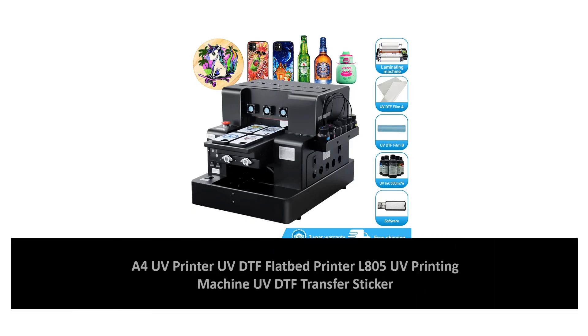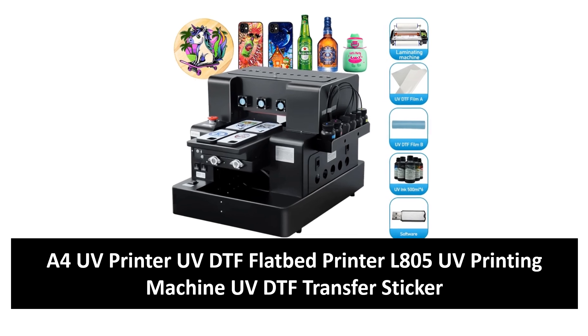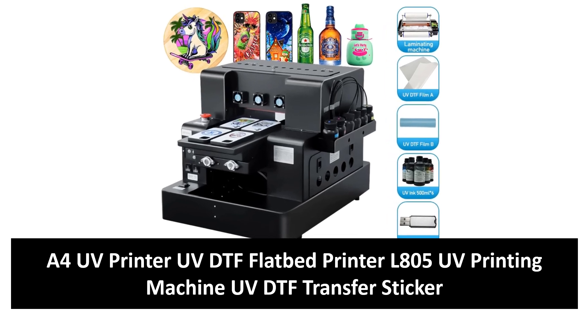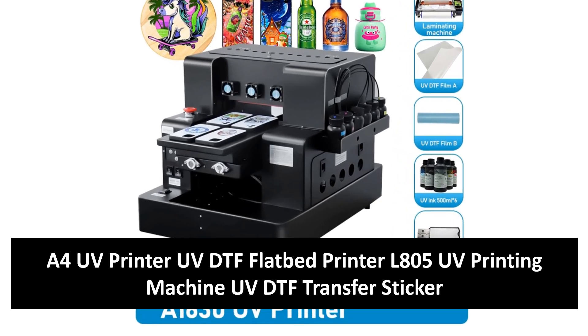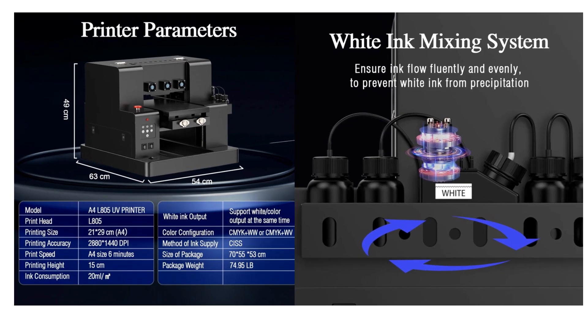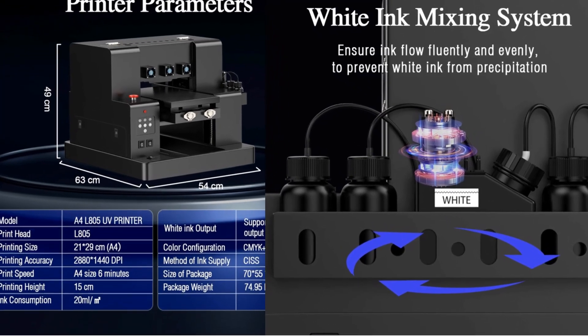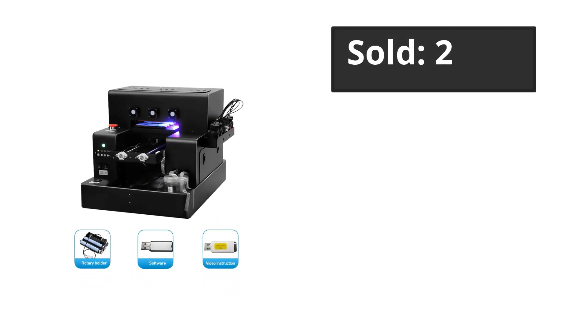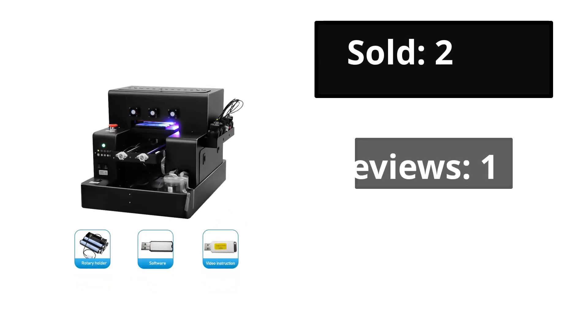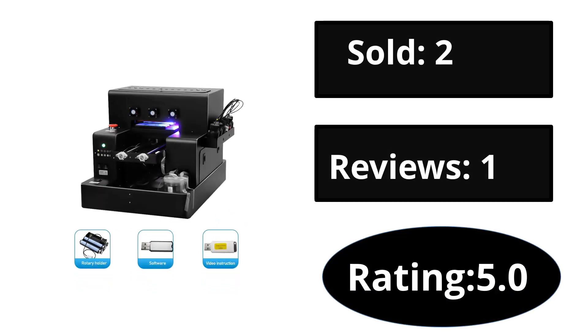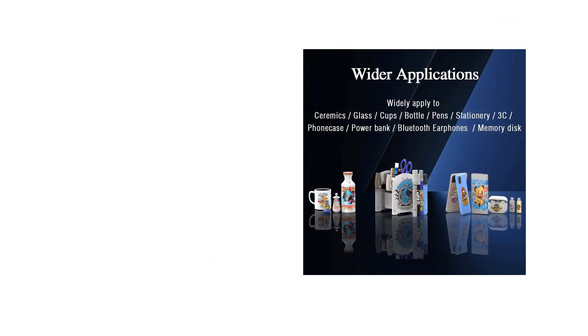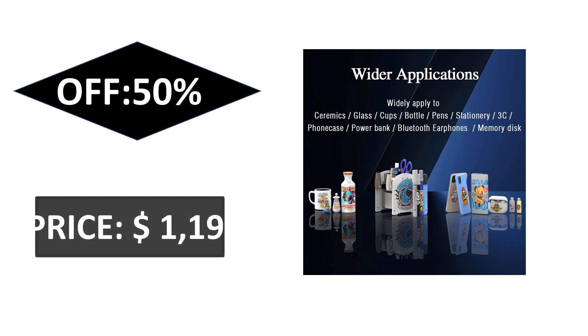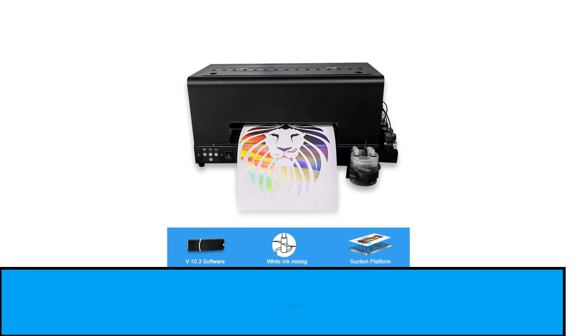At number two: sold, reviews, rating. Extra percent off price. At number one.